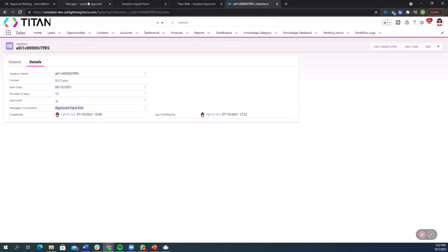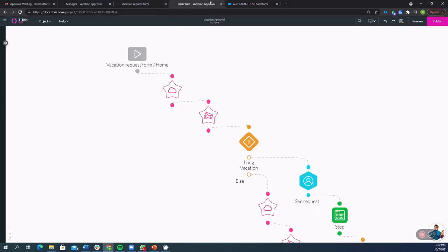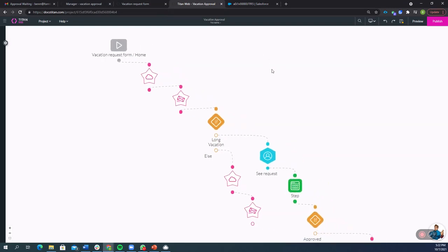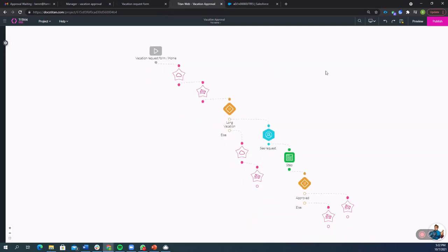So everything here that takes place in our flow is really easy to see and visualize and make a reality for your business. So if you're interested in Titan flows, get in touch and we'd love to give you a tour of this really cool product. Thanks a lot.